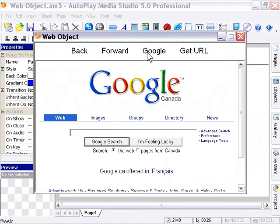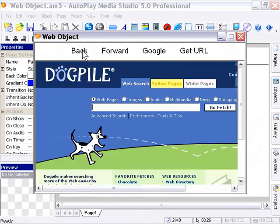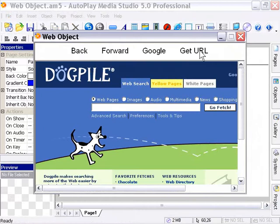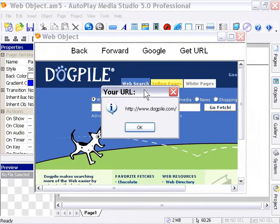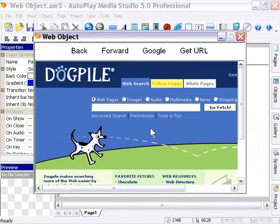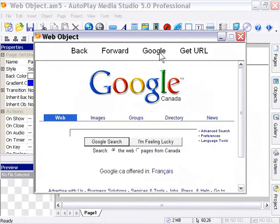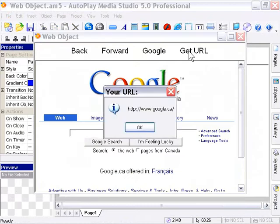OK and finally we are going to look at the get URL function. So let's go back to dog pile by pressing the back button and then I am going to press the get URL label. As you can see here it displays our URL in a dialog message box dogpile.com. I'll press ok now I am going to press on the Google button and try that again. Here we are at Google and I will press on the get URL button and now you see it displays the new URL google.ca.